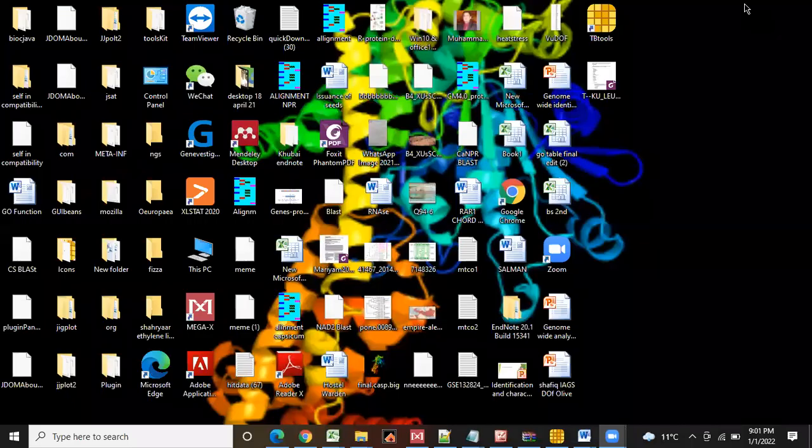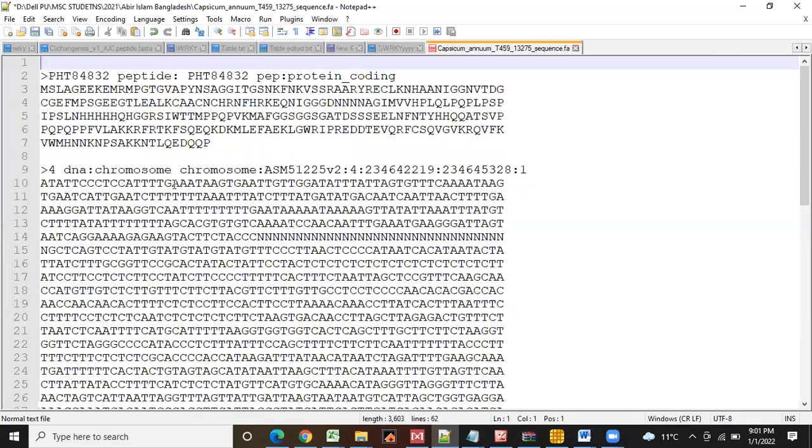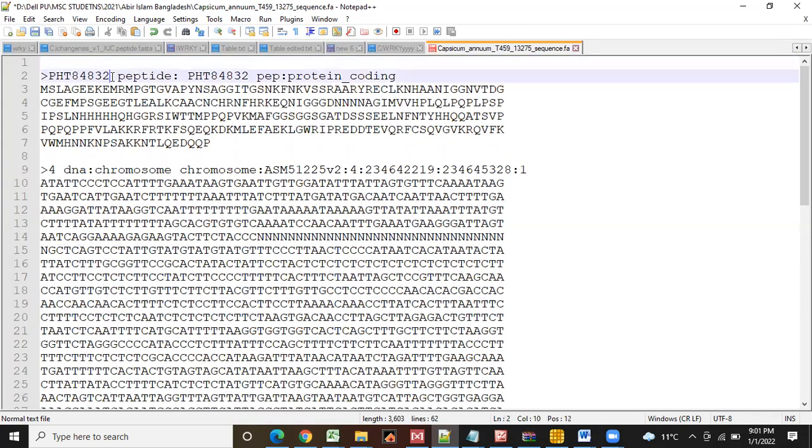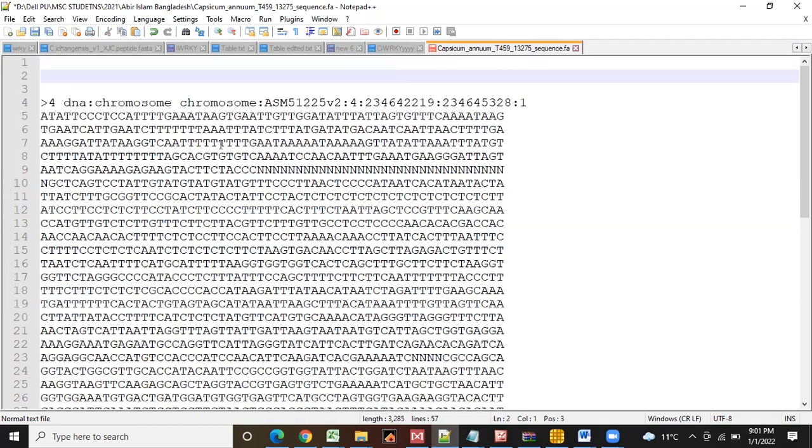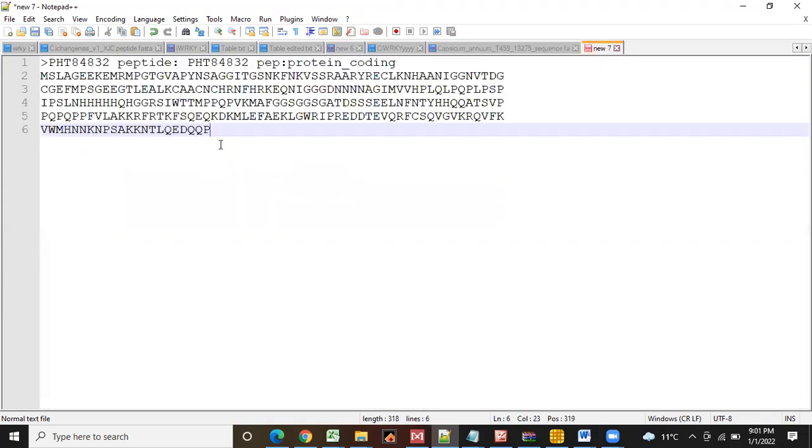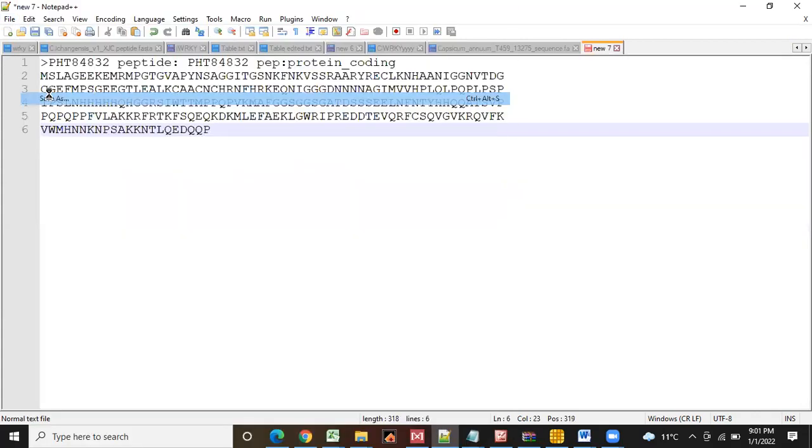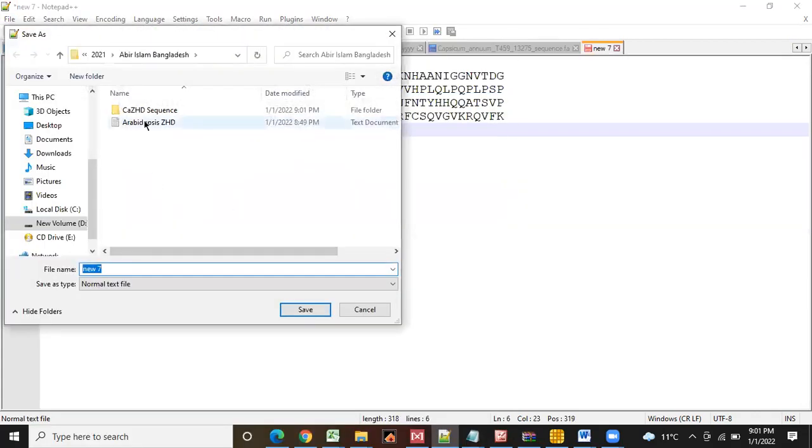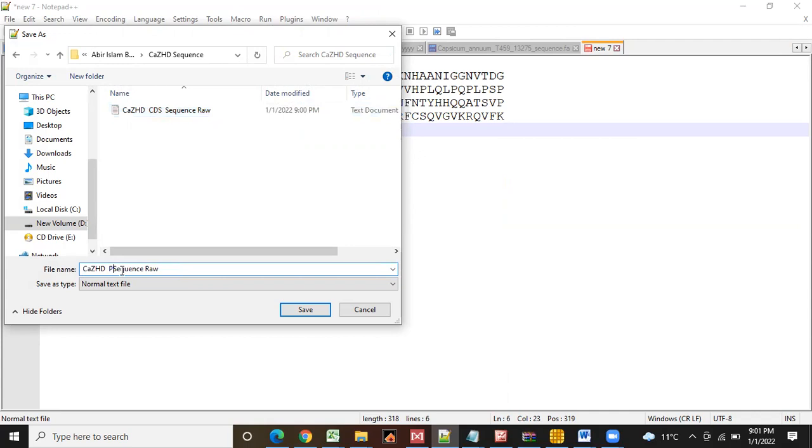Now you will go again. Now it's a peptide sequence. Now you will cut this, Control N, Control V. And you will save this as - save as - peptide sequence, peptide raw.